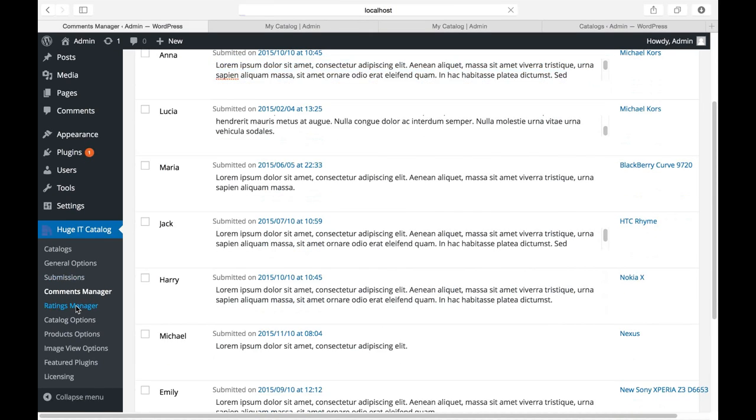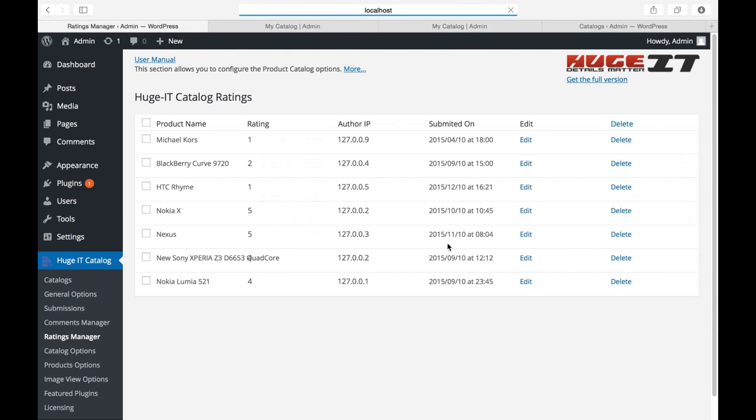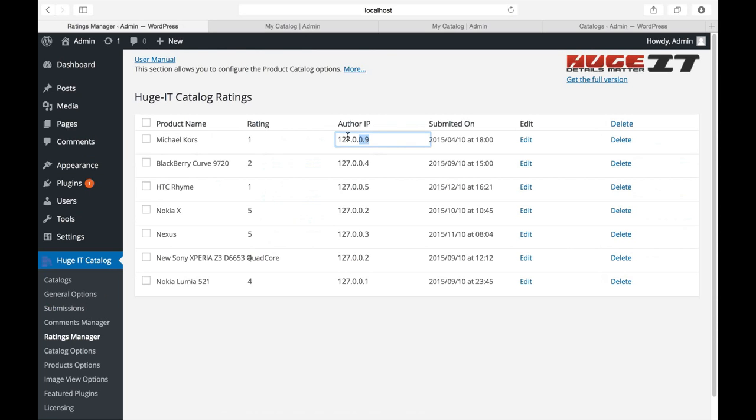Next one is rating manager. From here you can see all the ratings on your products. The name of the product, rating, IP address from whom the rating was sent, the time, and edit ability.